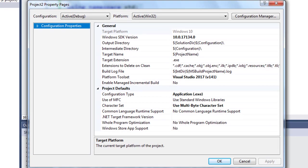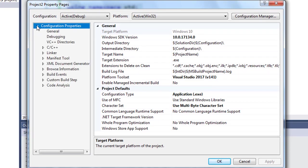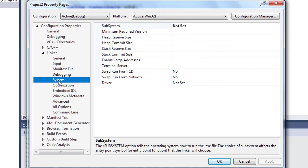Then I'm going to click configuration properties. I'm going to find linker and click on it. Then I'm going to find system and click on it.